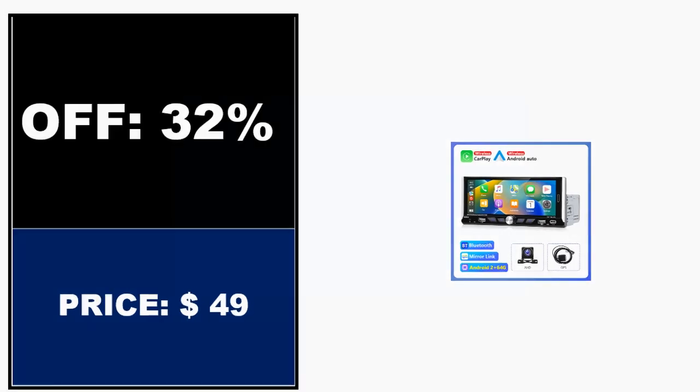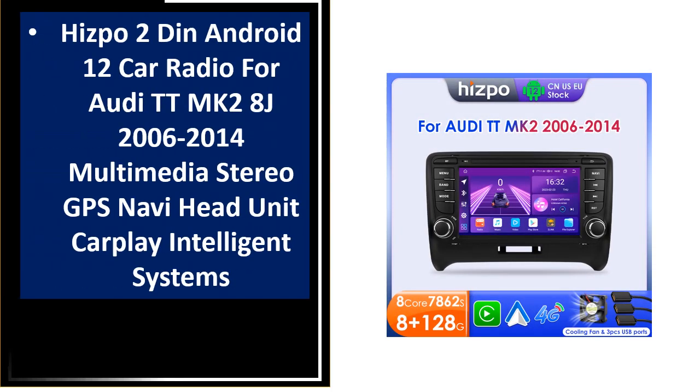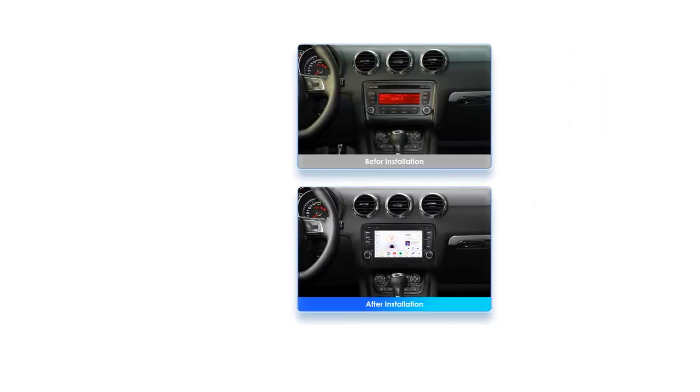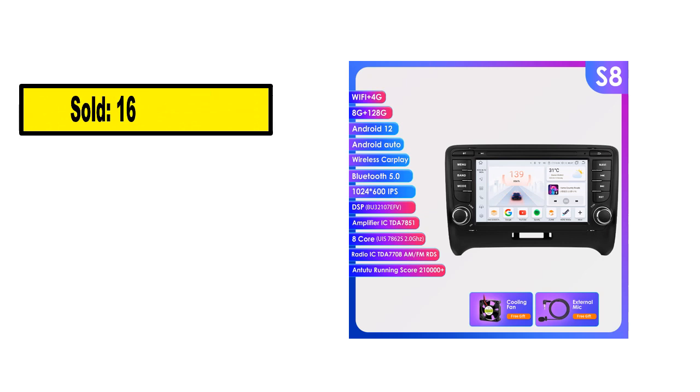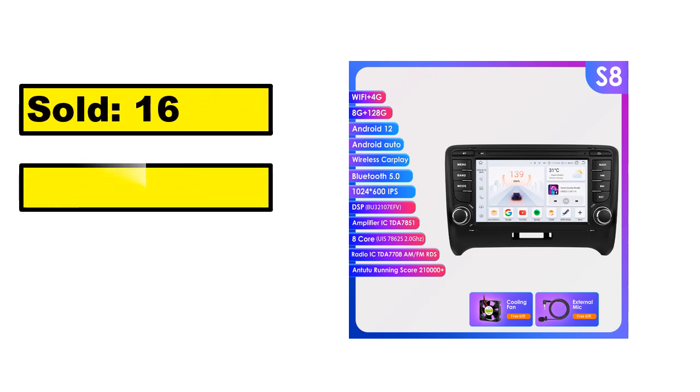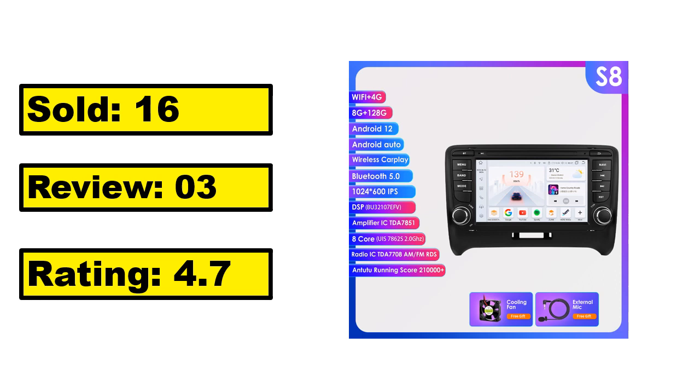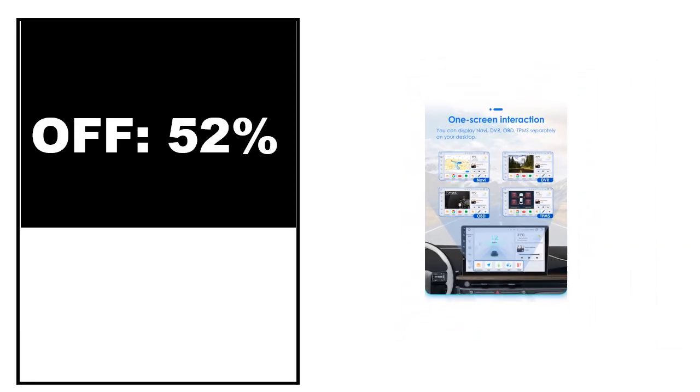At number 2. This is the top quality product in this list. Sold, review, rating, percent off, price. Price can be changed at any time.